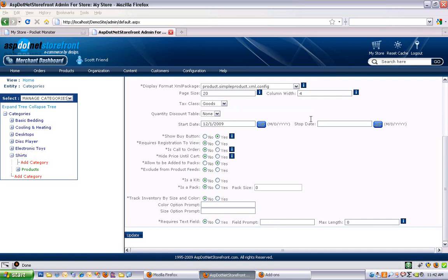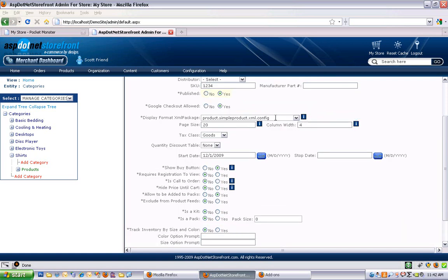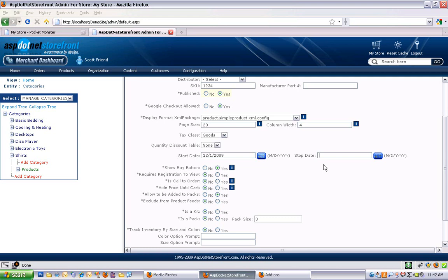Start date and stop date is a bit like the published radio button up above. When you first enter a product, if you leave these fields blank, it'll put the start date of today in, and the stop date will be left blank. But if you had a product that you wanted to stop showing on a particular day, you can enter a stop date. Say you had a seasonal promotion, then you could enter that stop date here, and the product would stop showing on the website once that date was hit.